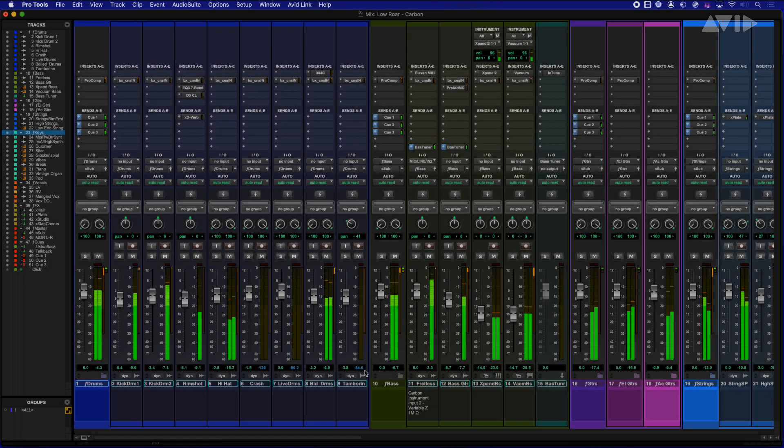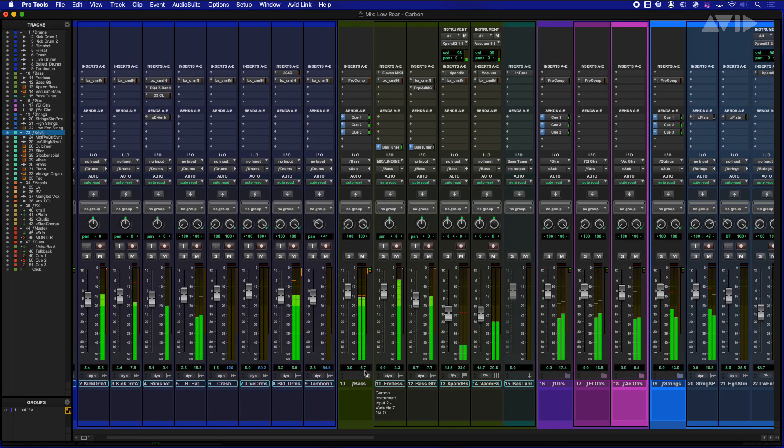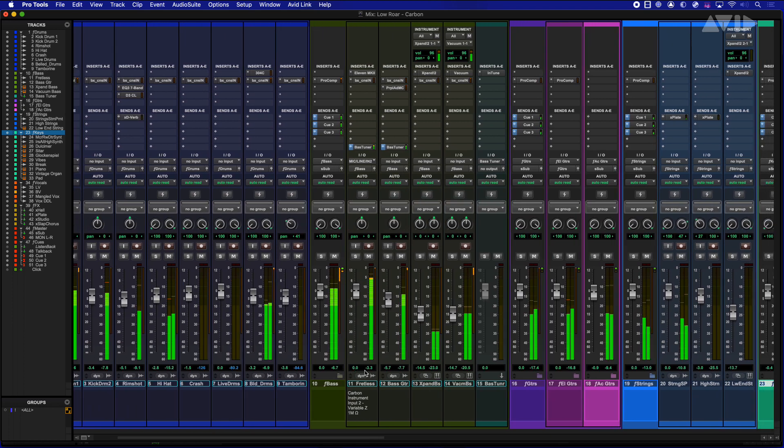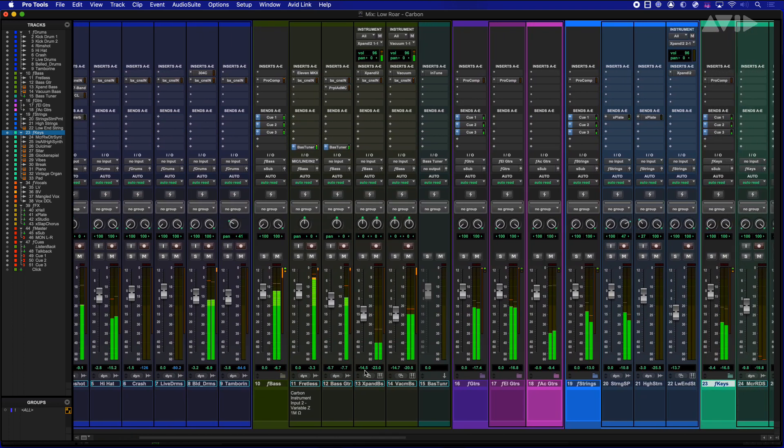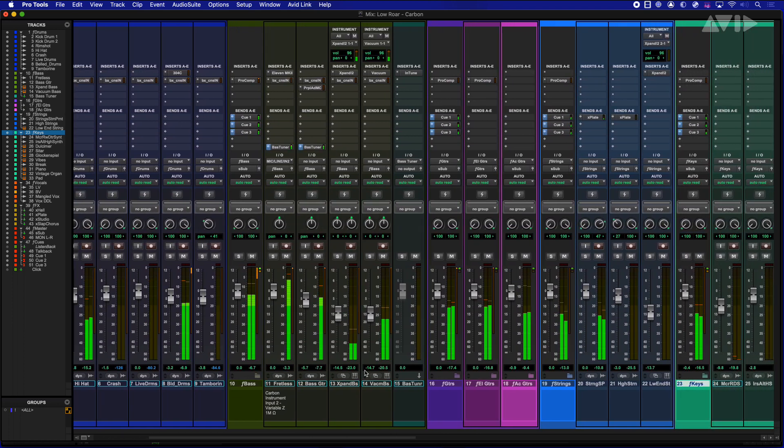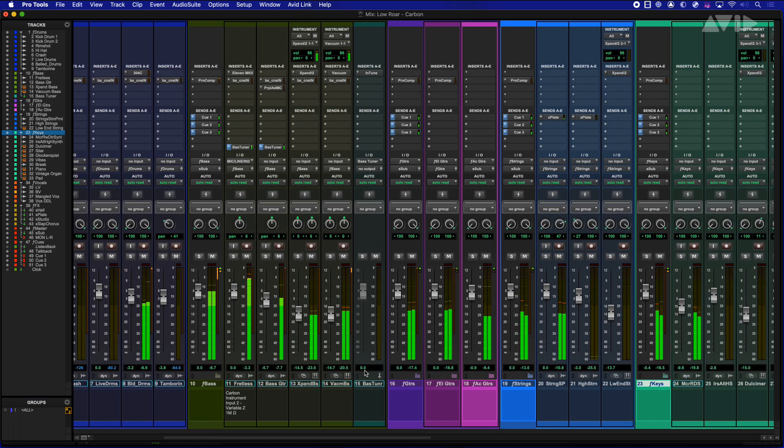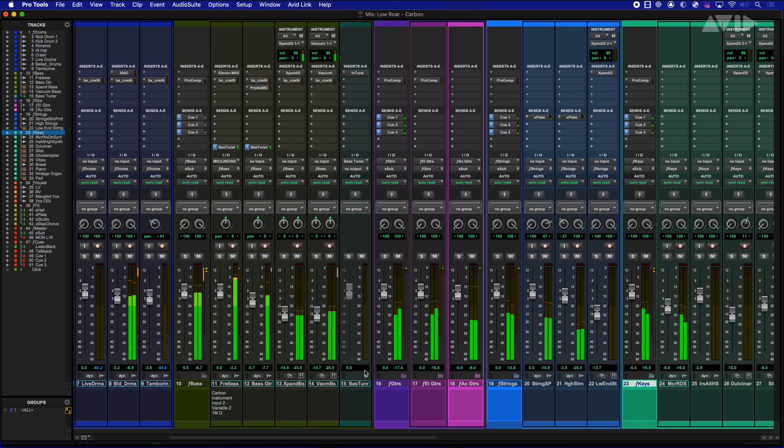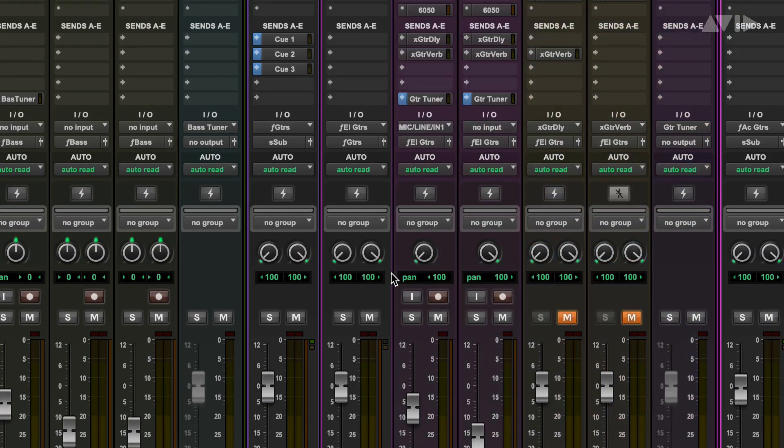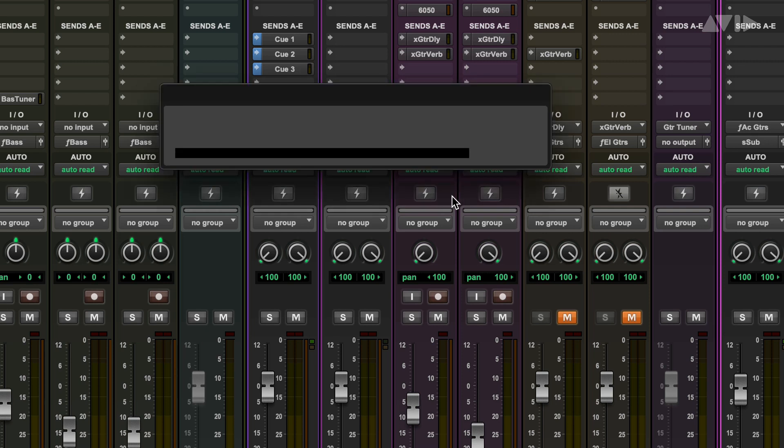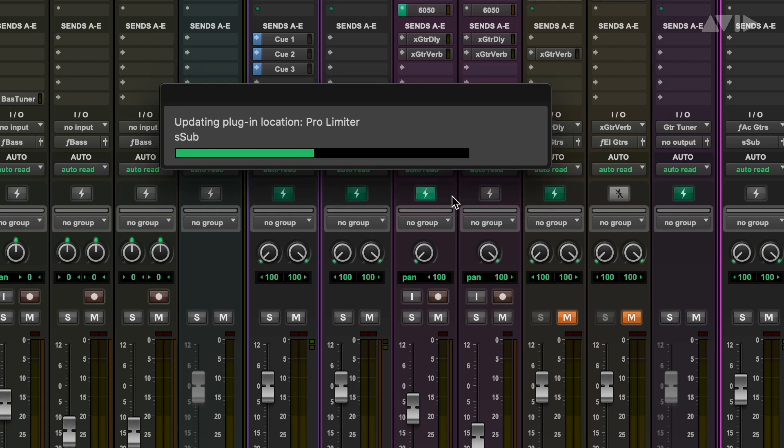Sessions are getting bigger and bigger all the time, and being able to record tracks with the lowest latency possible is a challenge whether you're starting from scratch or overdubbing onto an existing complex session. The new Hybrid engine allows you to switch tracks over to Carbon's onboard DSP chips, simply by clicking the DSP mode button on the tracks.